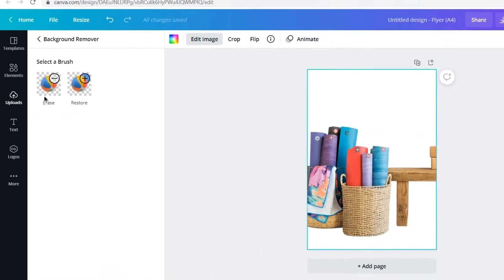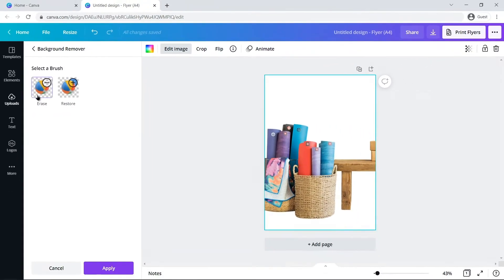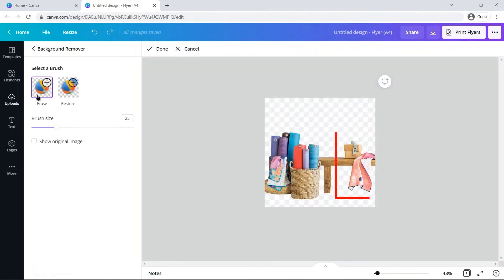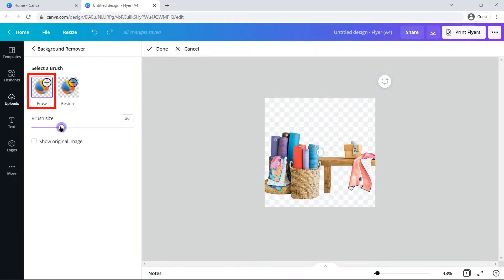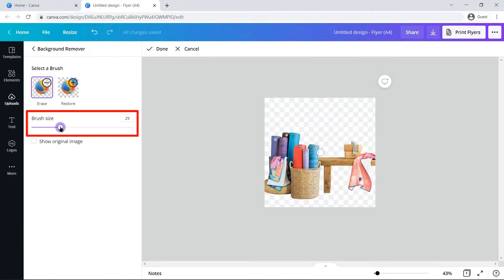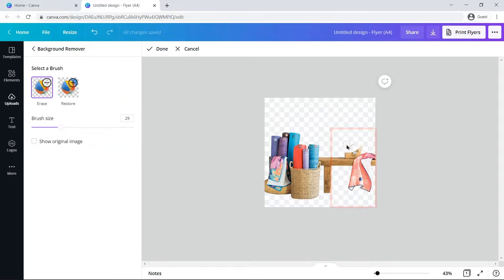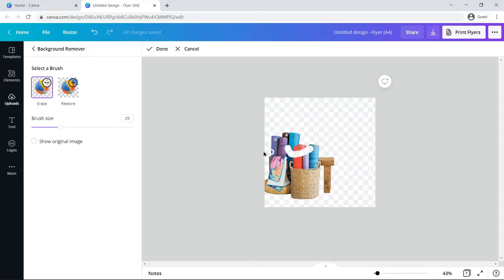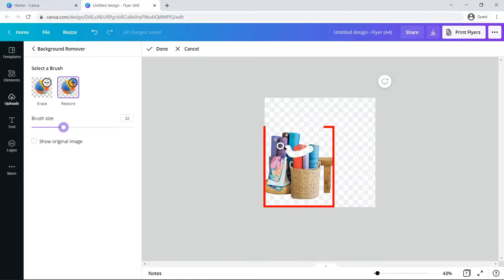Let's say I want this section of the image removed. Click on the Erase brush, adjust its size from the slider, and gently swipe through the areas you want to remove. If a significant area is erased by mistake, click on the Restore button and swipe it on the places you want to restore.